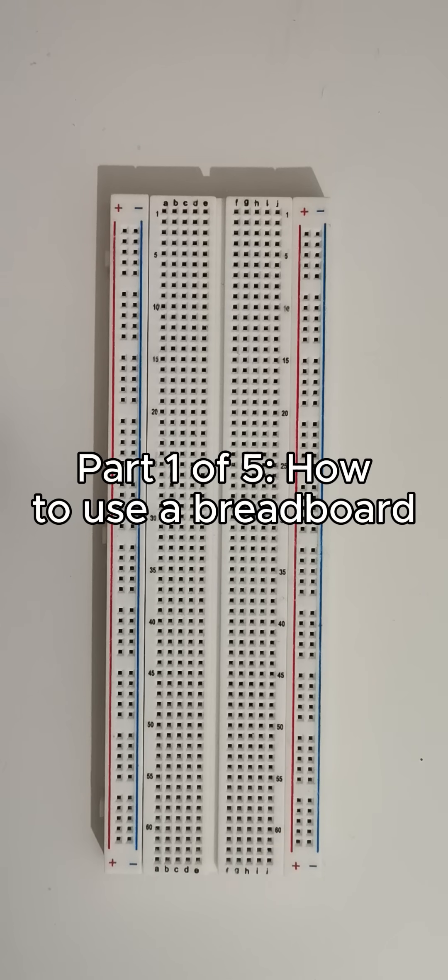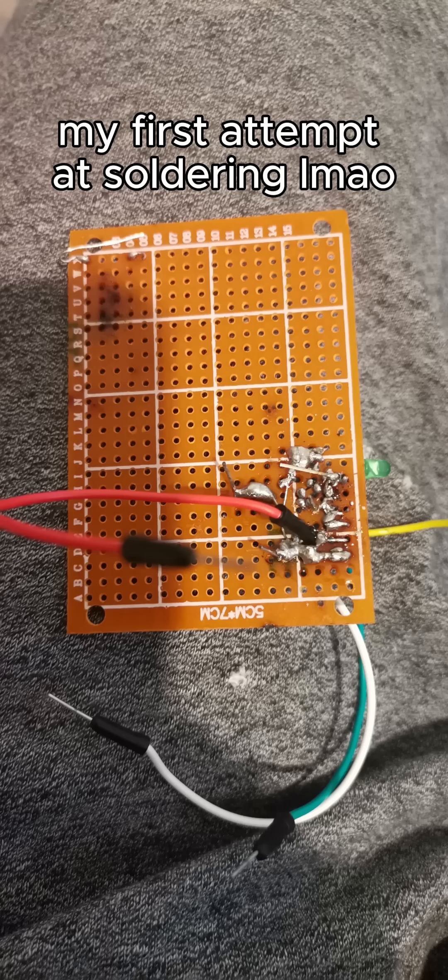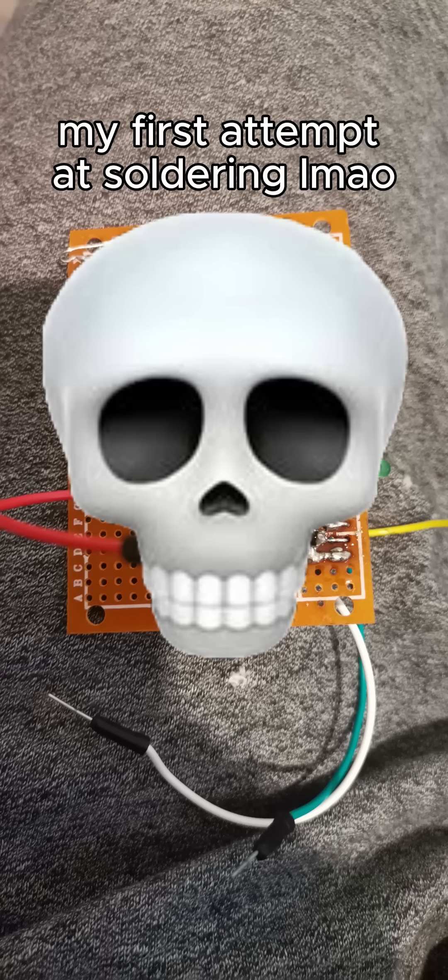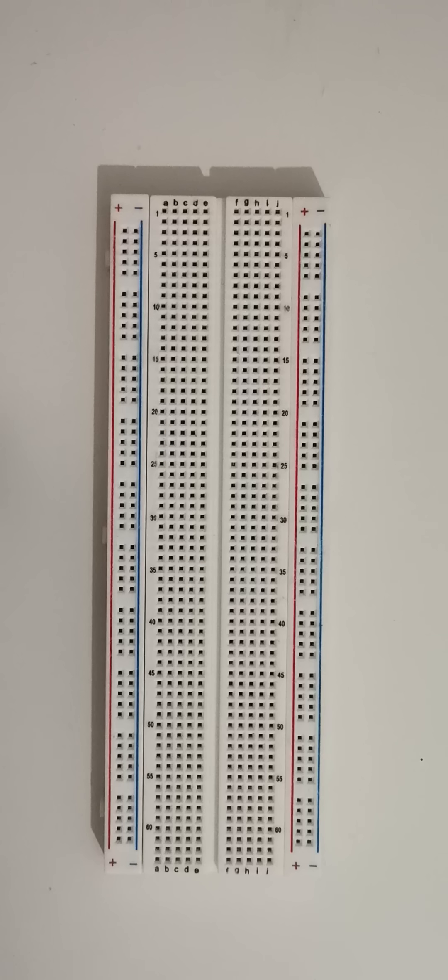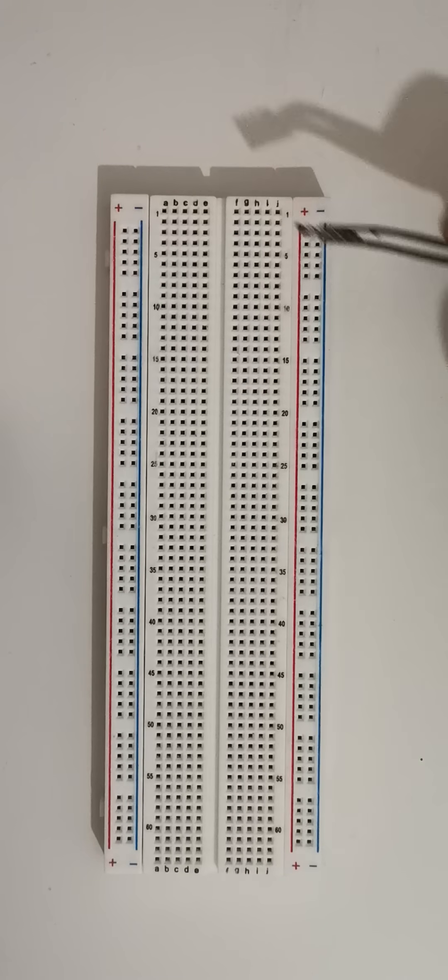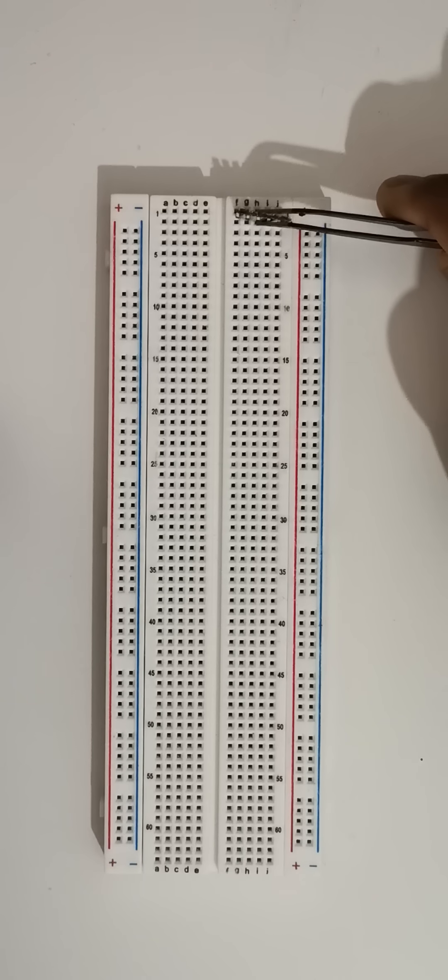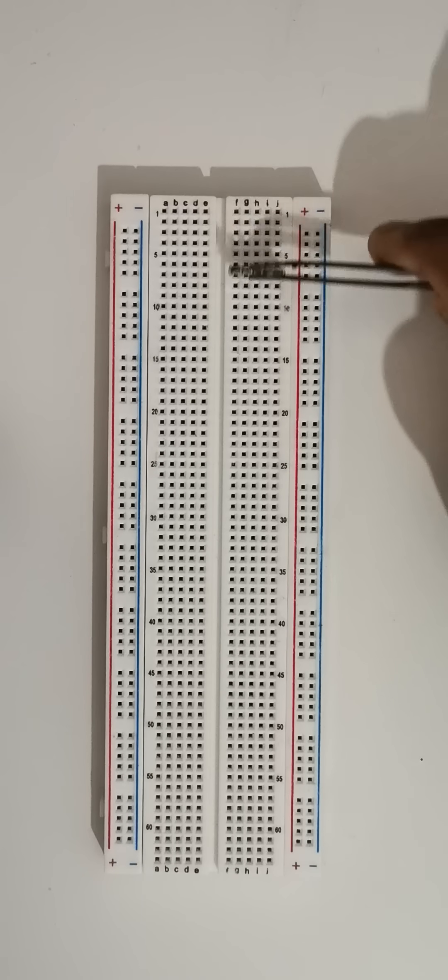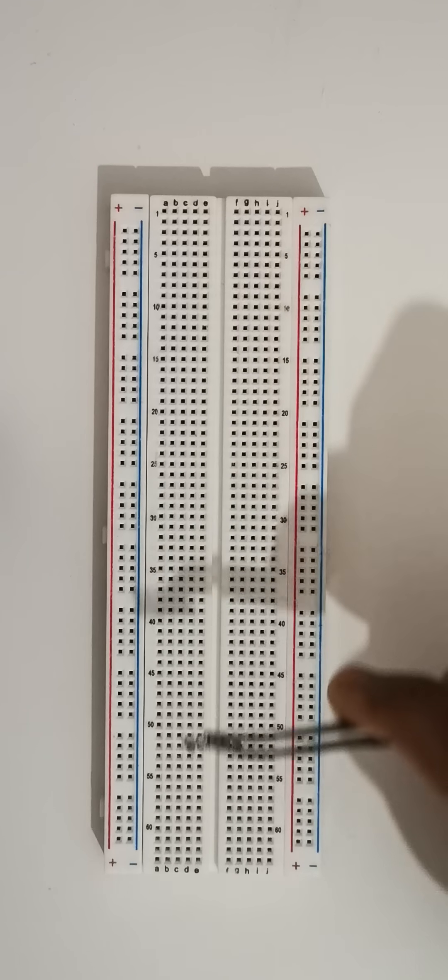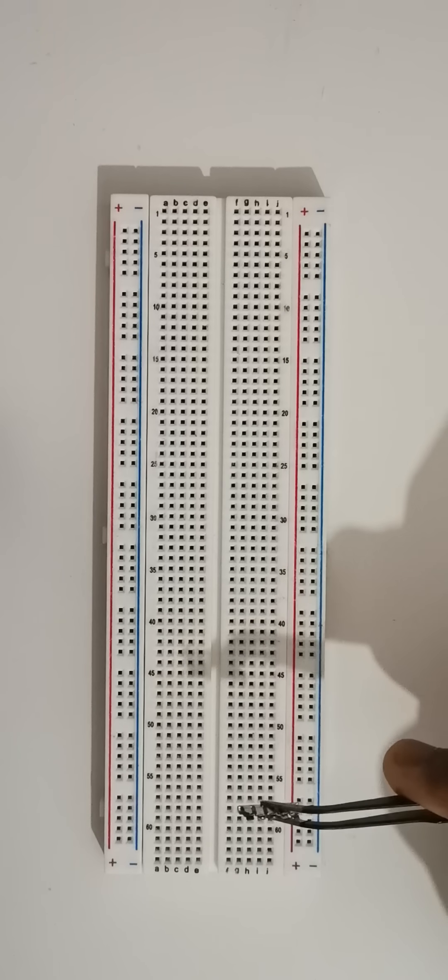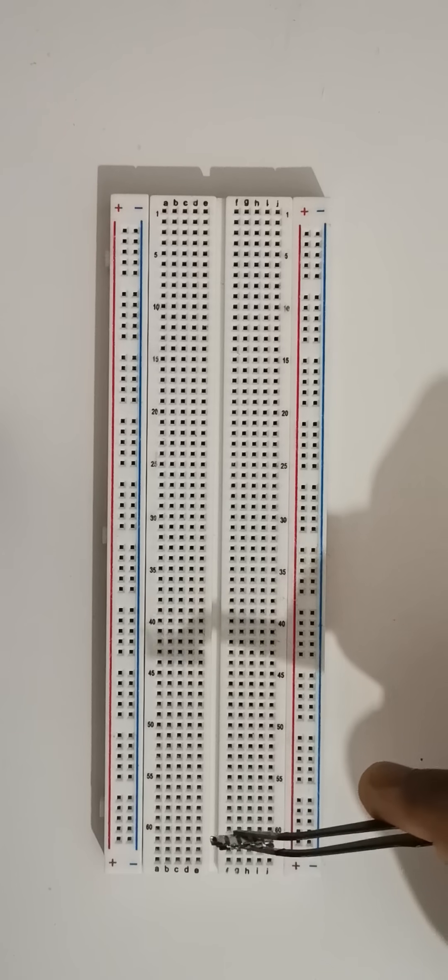This is a breadboard and it allows us to make quick electrical connections without having to learn how to solder. If you look inside the breadboard you'll find these little metal strips arranged in rows. These are what we make the connections to.